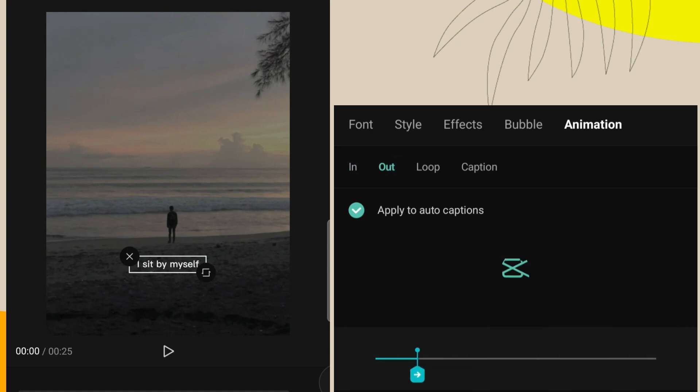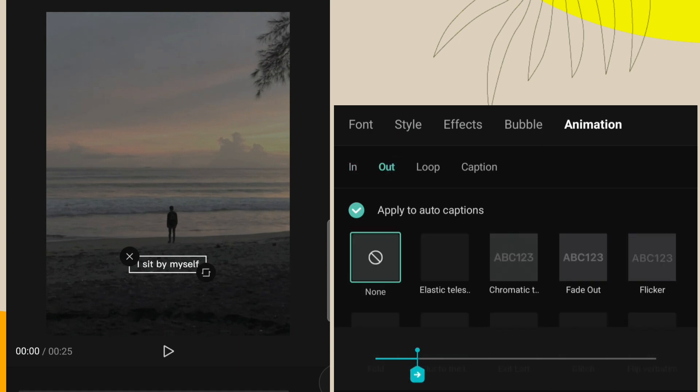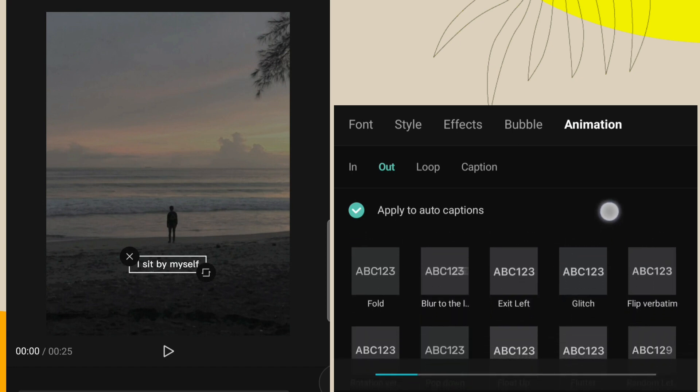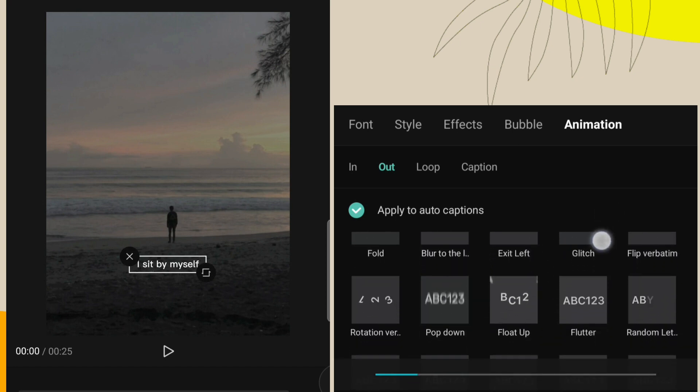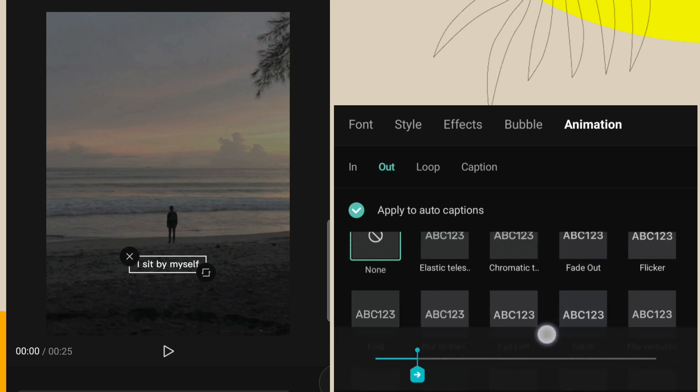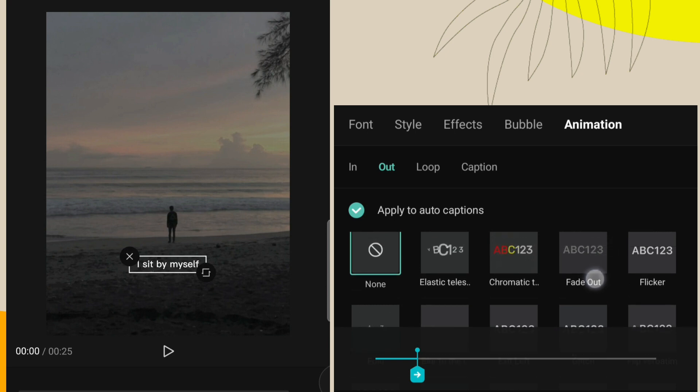Click on animation option, click on out option, and select fade out animation.